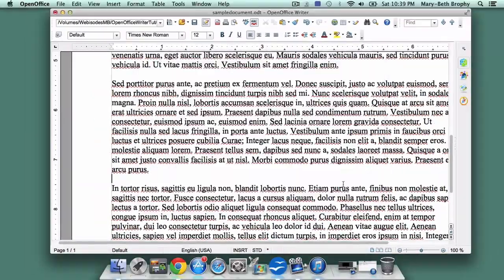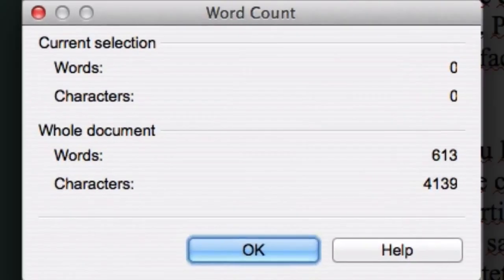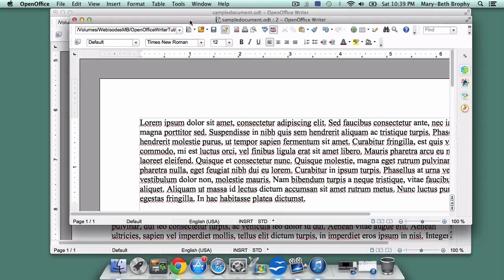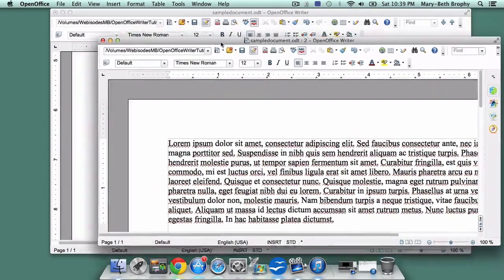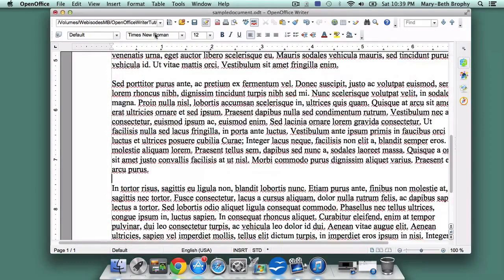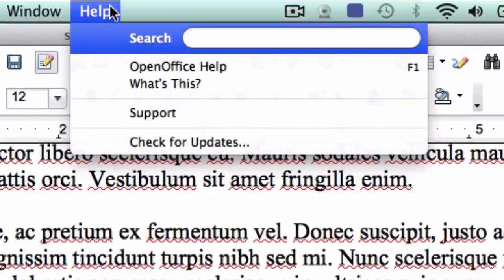If the assignment you're working on has a required word count range, you can click on Word Count and find out how many words you've written. We also have Window, in case you want to open a new window, which is useful if you want to compare two documents side by side. And finally, Help, which allows you to search OpenOffice Help when you need to.